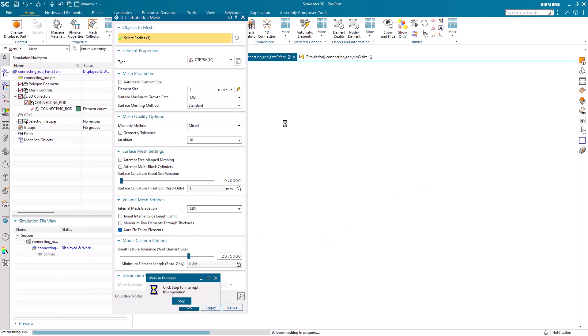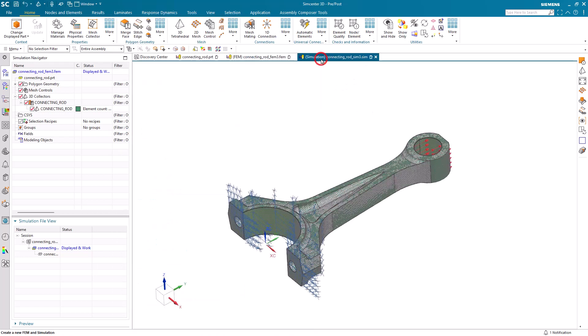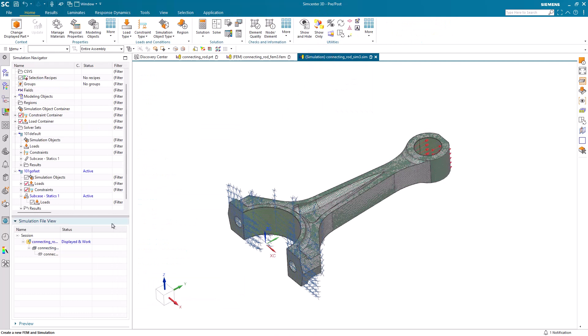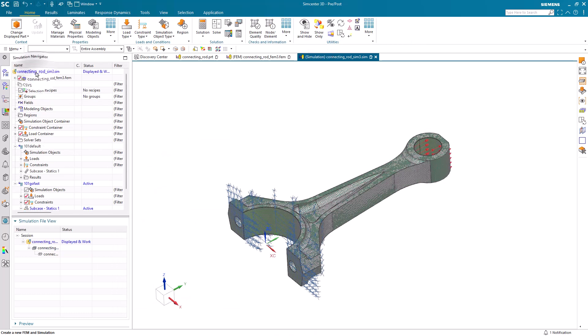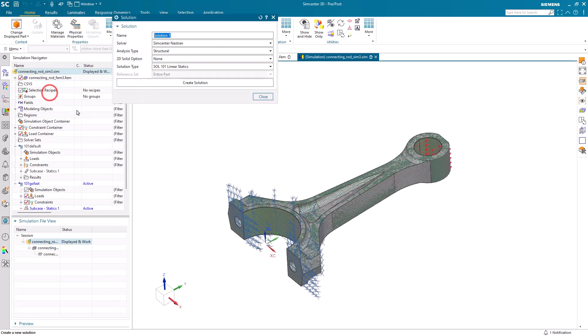So next we'll edit our mesh to drop the number of nodes down to about a quarter million. And we'll create a new solution.